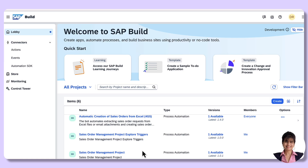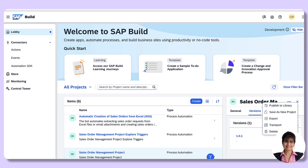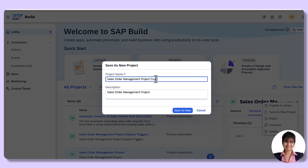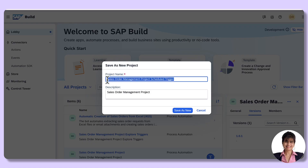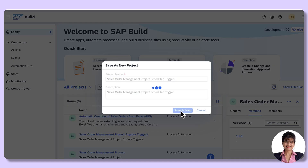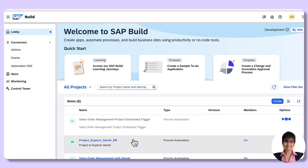In the first part of the Tech Byte series, we had created a project called Sales Order Management Project. In order to explore the scheduled triggers, I will be copying this project. Click on the three dots, save as new project. I rename it as 'Scheduled Triggers' and give the same description. Save as new. The project is getting created.